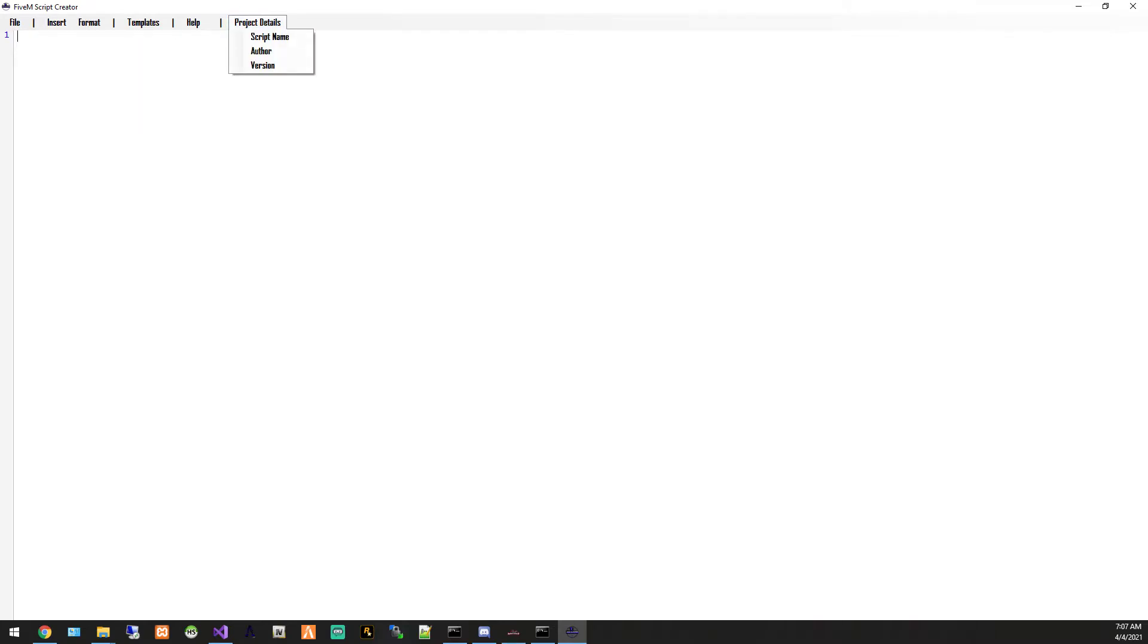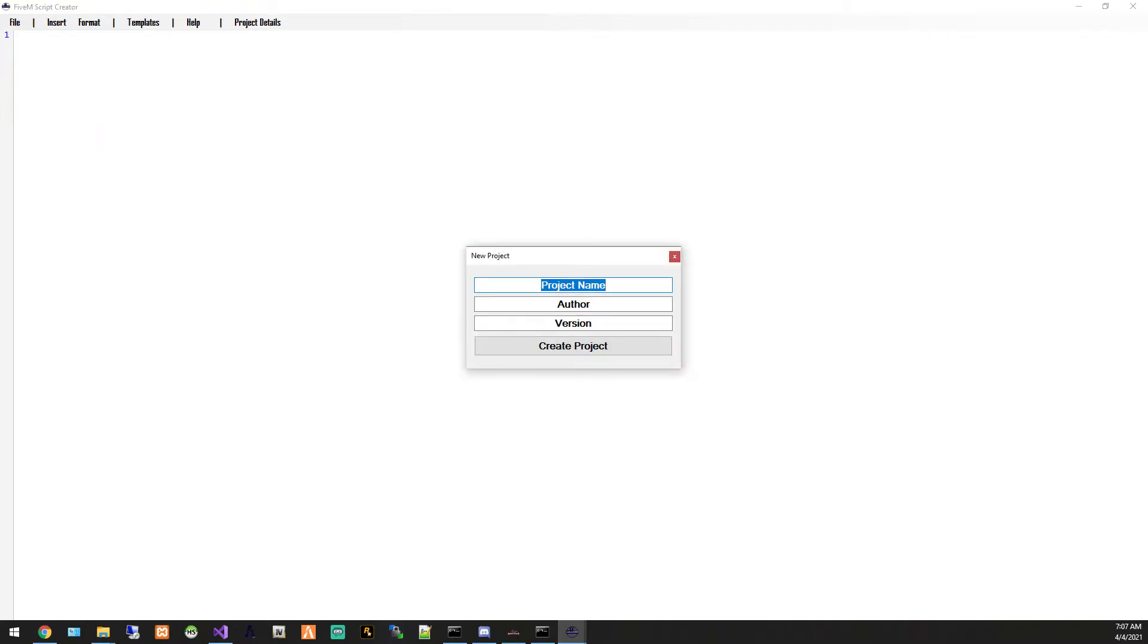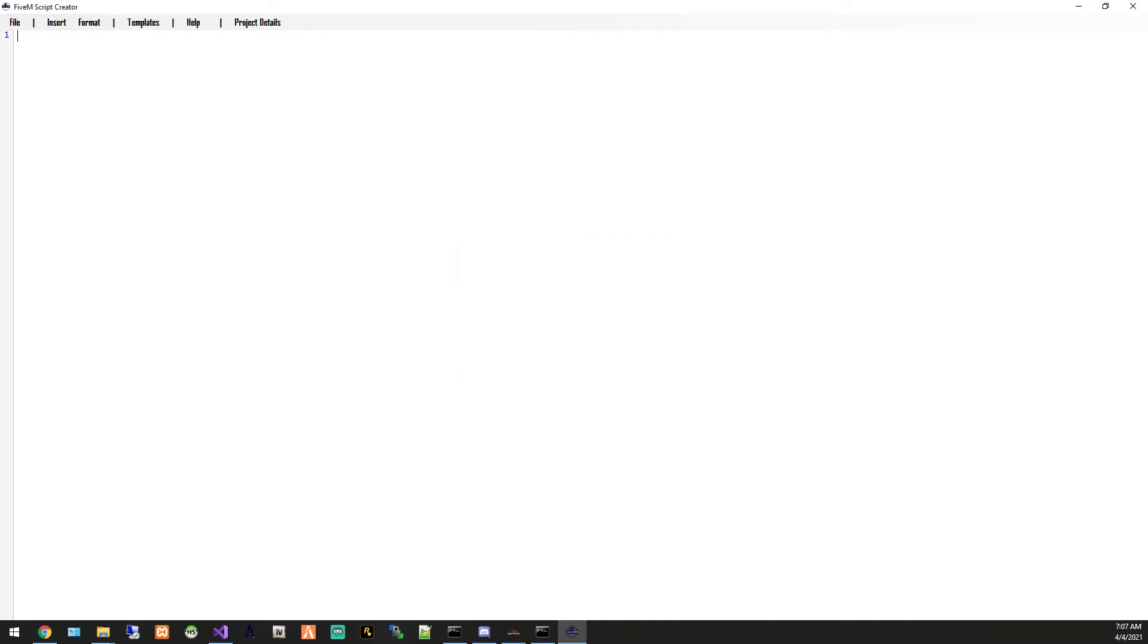Now one thing is you're gonna see you're gonna get kind of the same window when you open it up. So when you do, you can go to file new script. We're just gonna call ours tutorial, author is gonna be PeopleGaming, and the version is gonna be 1.0. This doesn't do anything yet, but eventually this will be important to do this every time. You see you get your stuff here.